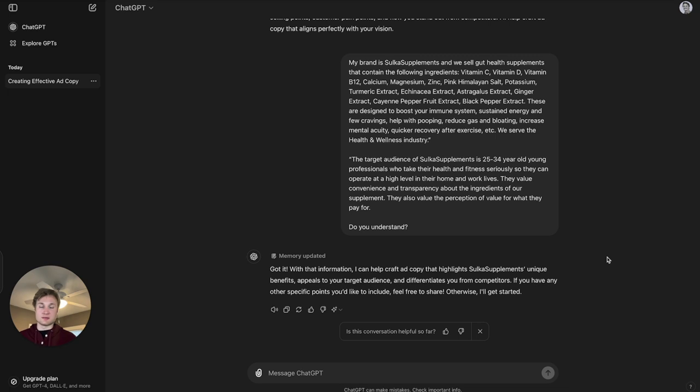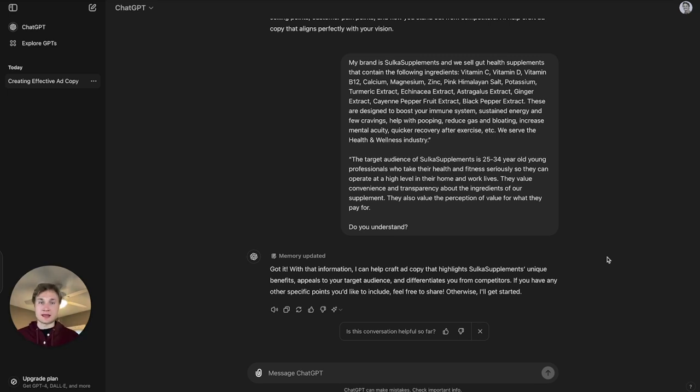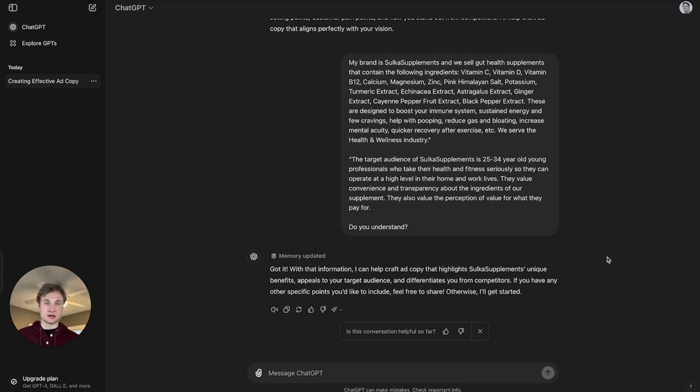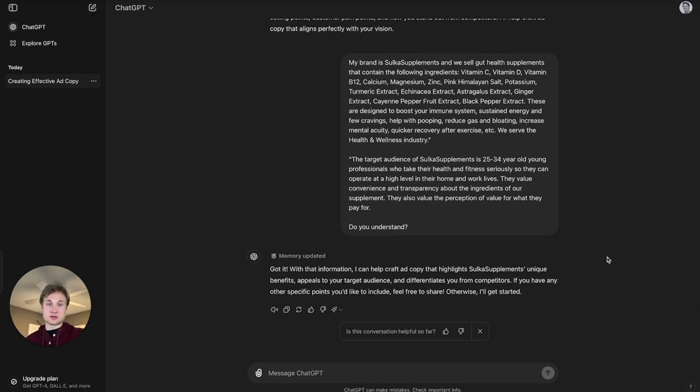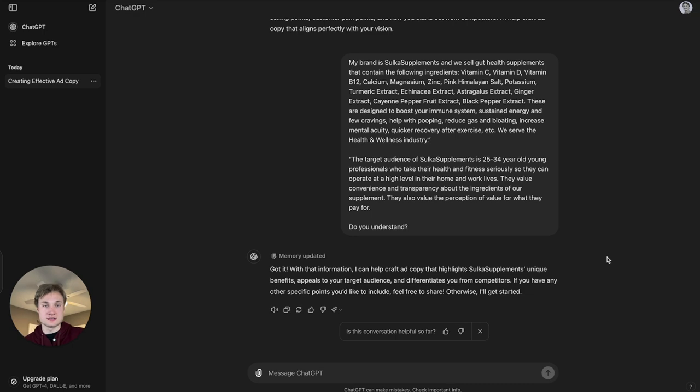And then I provide some information about the target audience as well, which is something that I would highly recommend. There is going to need to be some upfront research done here, some understanding about your brand in general, who that target audience is so that you can provide that information. ChatGPT once again confirmed that it understands exactly what I'm saying so we can move forward from here.